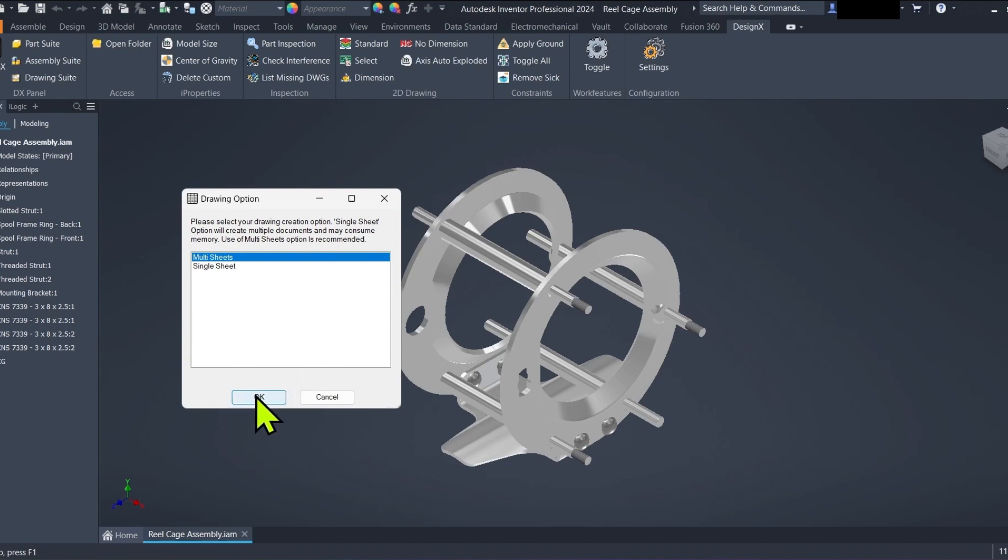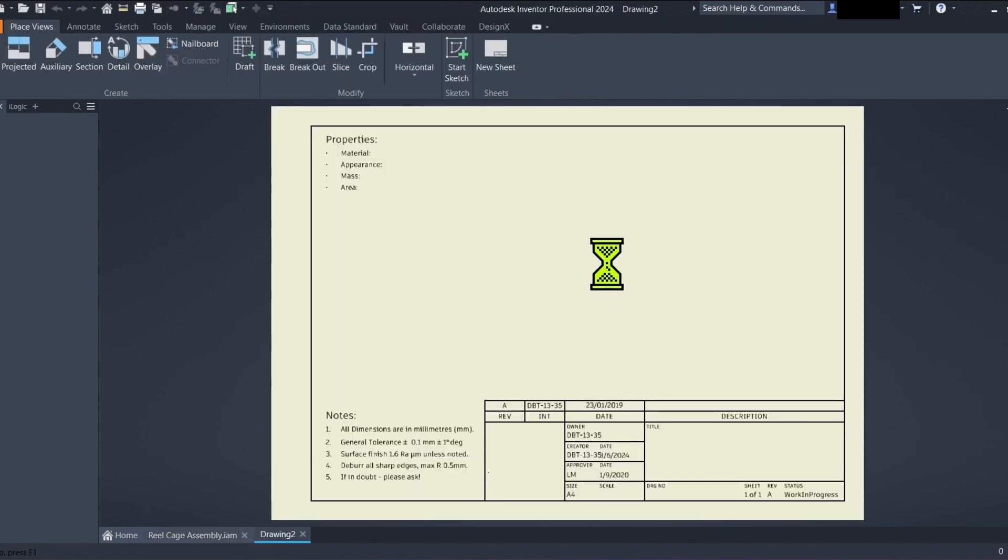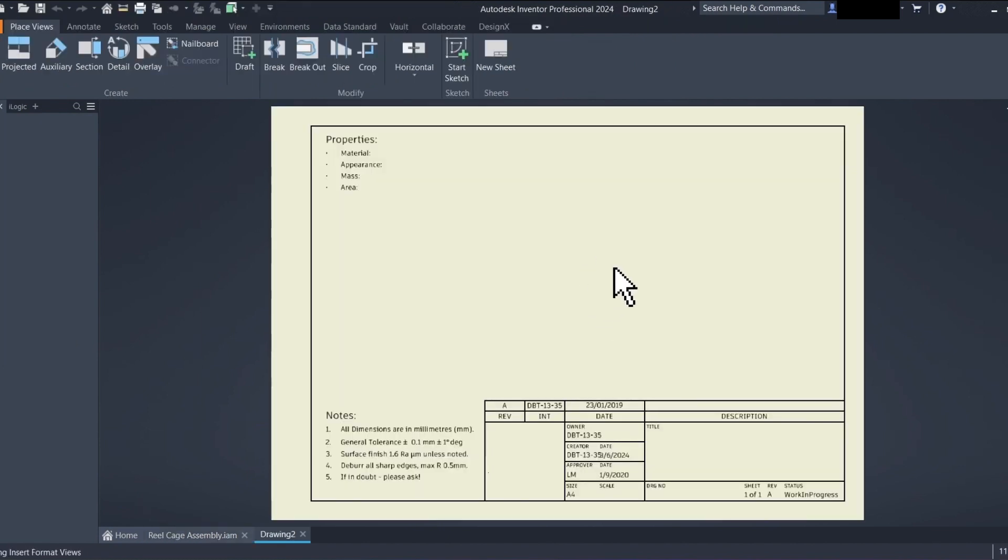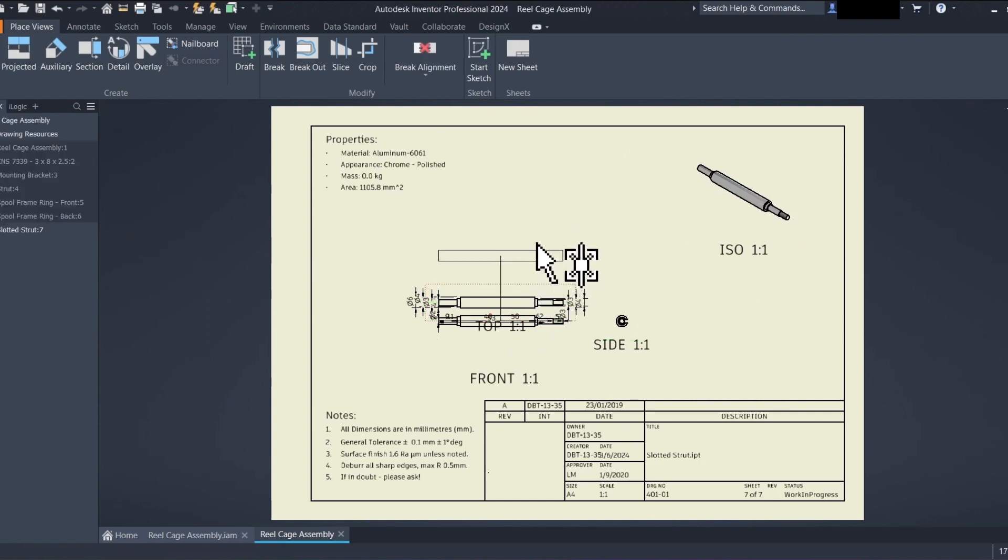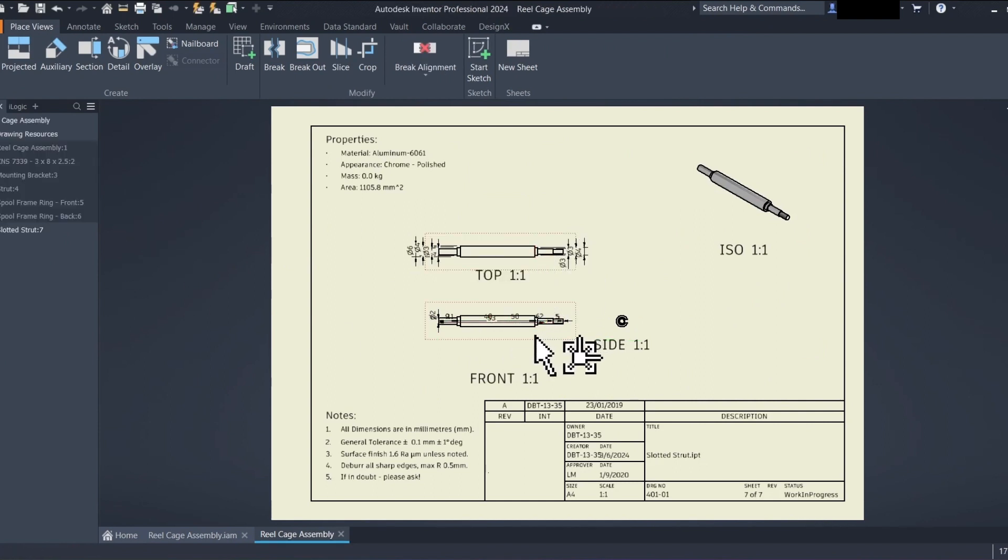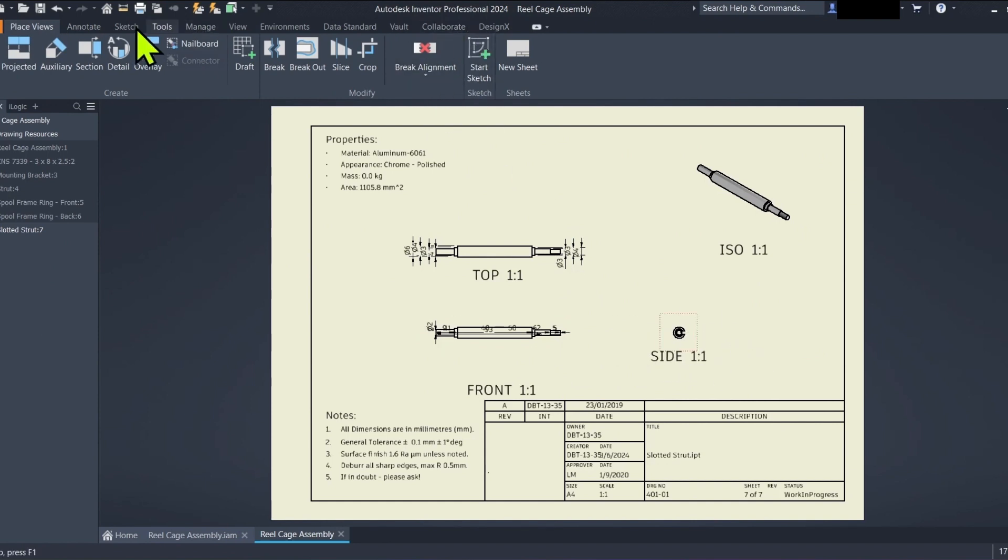Step 4. Enjoy automated drawings. With the correct settings, DesignX automatically populates individual drawings for each component of your assembly. This saves you significant time compared to manual creation.